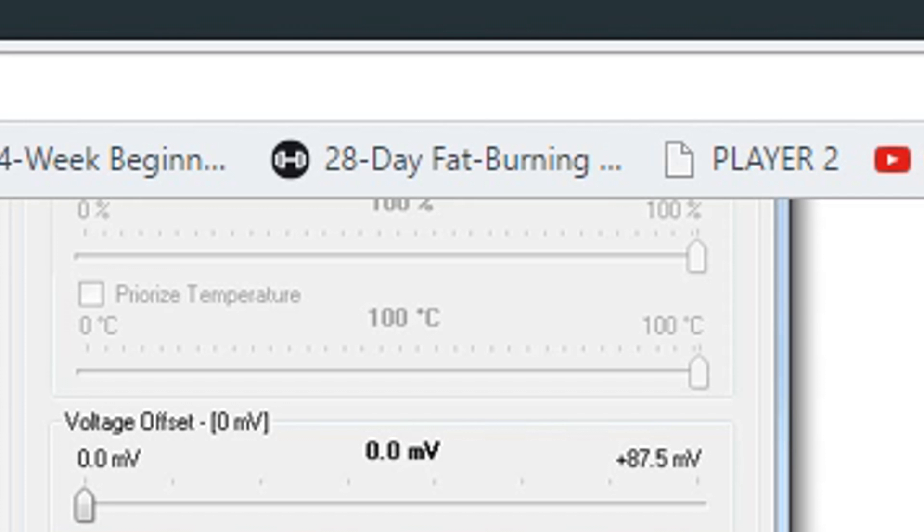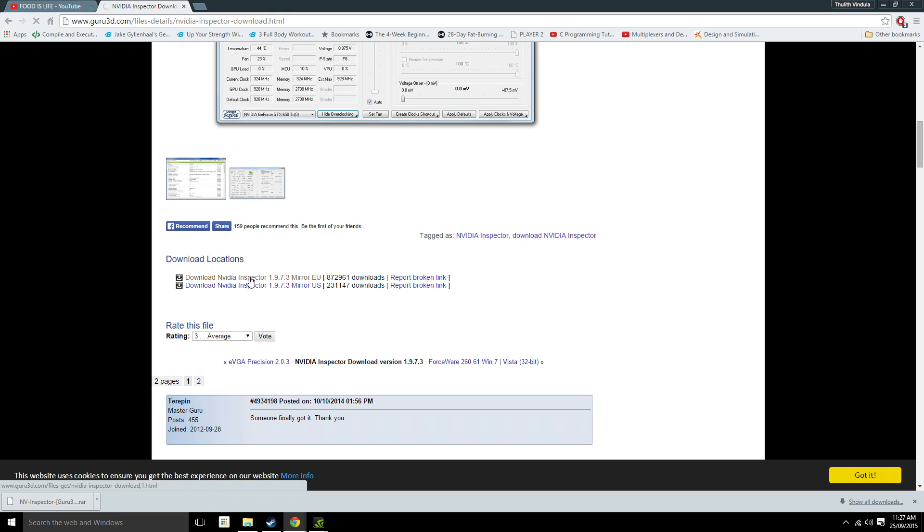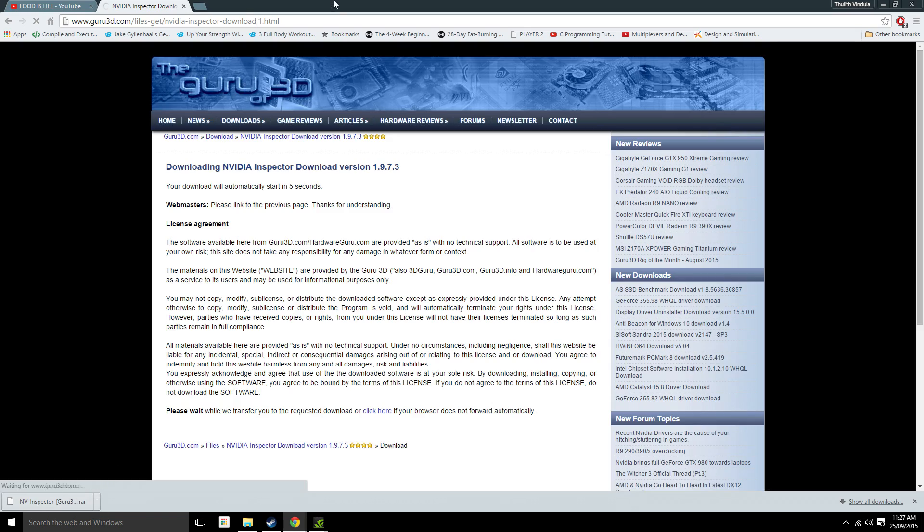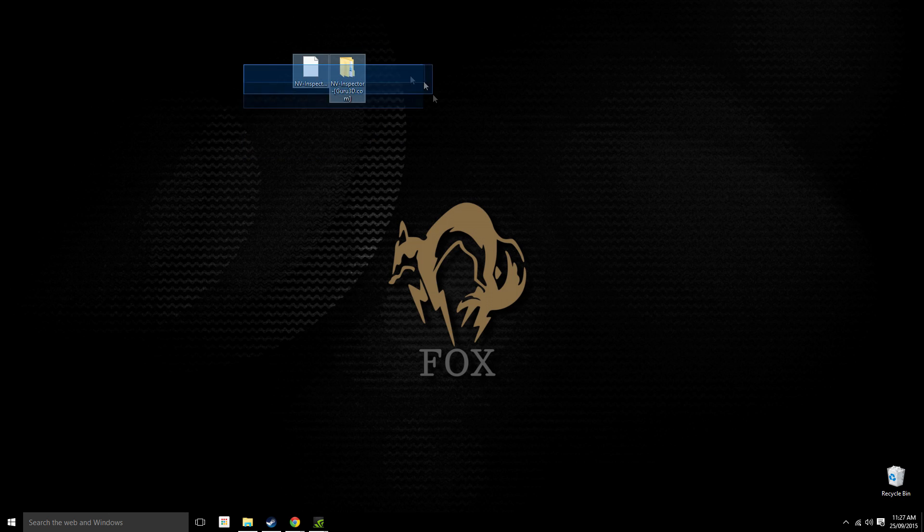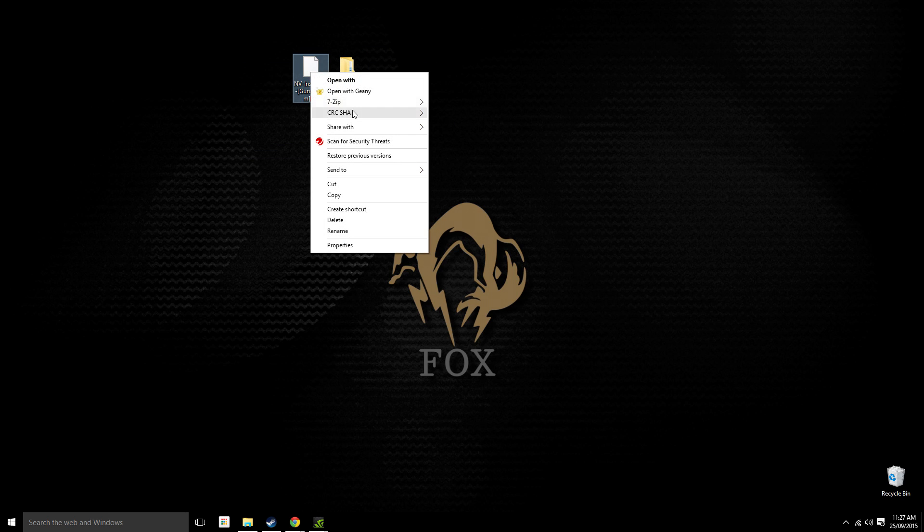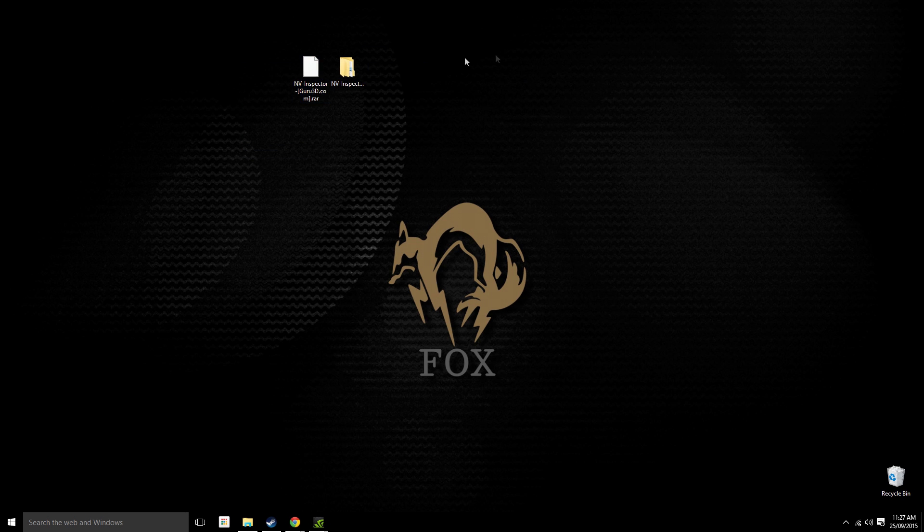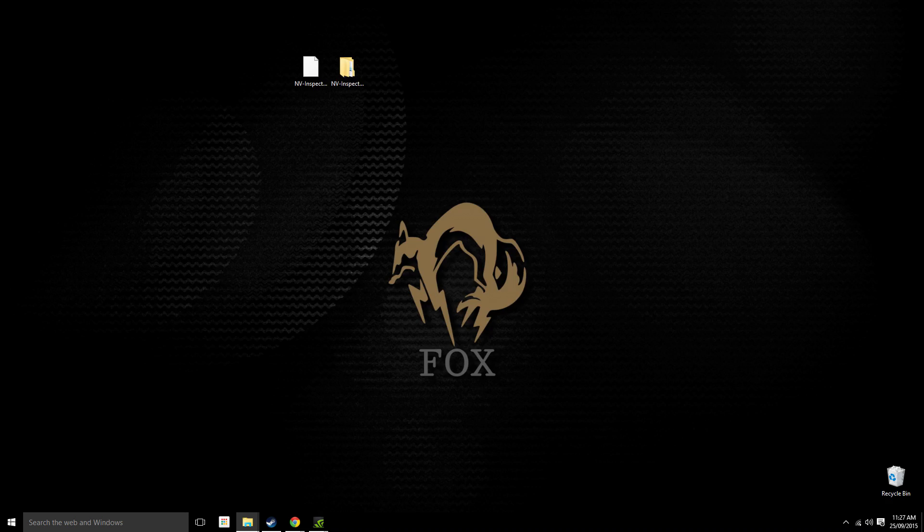Doesn't matter which one. Just quickly download it. I've already had it downloaded here, so what I'm gonna do is copy it over to my desktop here and then extract it.